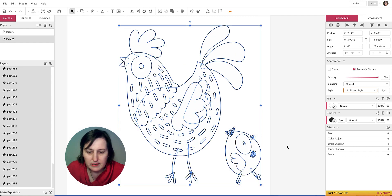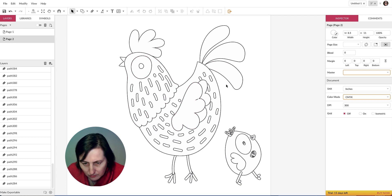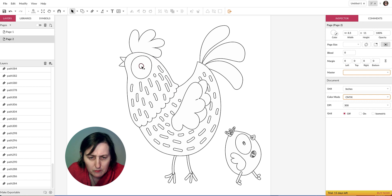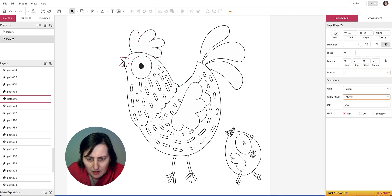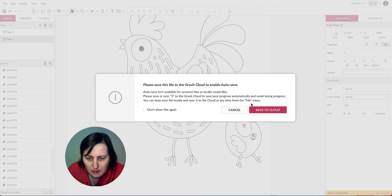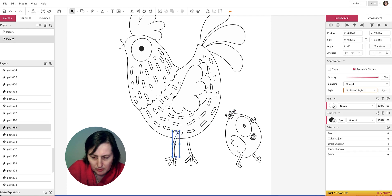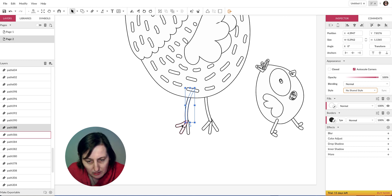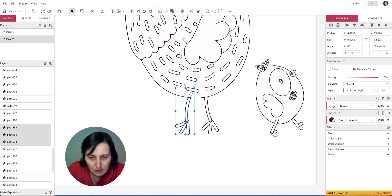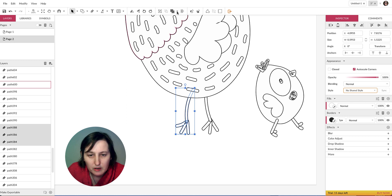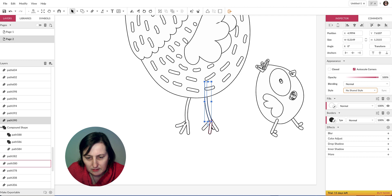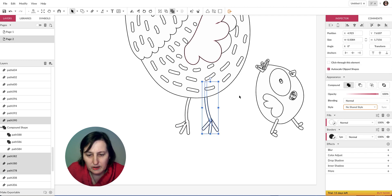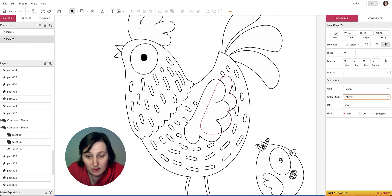Zooming in, we've got the hen here. It looks all right, but the feet are a bit strange. I'll go into the eye and change it — put black inside the eye so it stands out. For the legs, I'll click on each part, select all the leg parts, then go to 'Create Compound Shape' > 'Union' to merge them. That fixes the feet nicely.